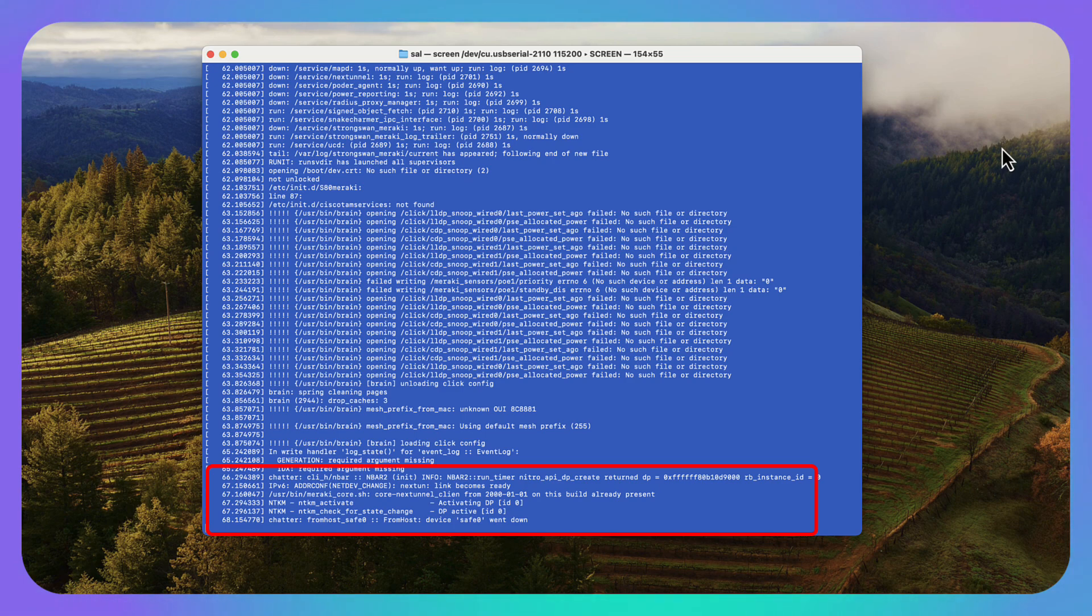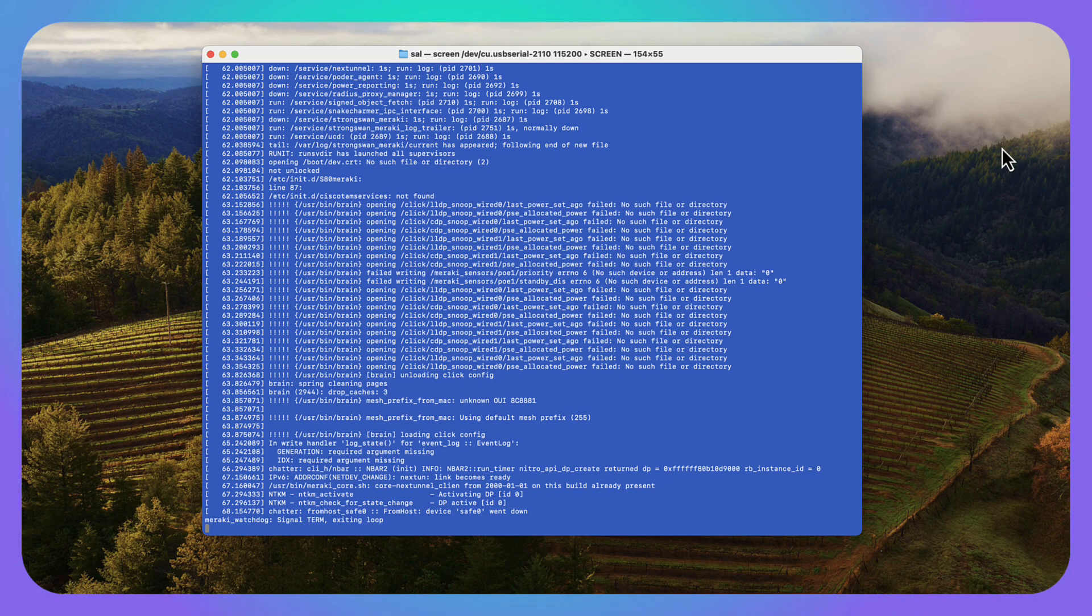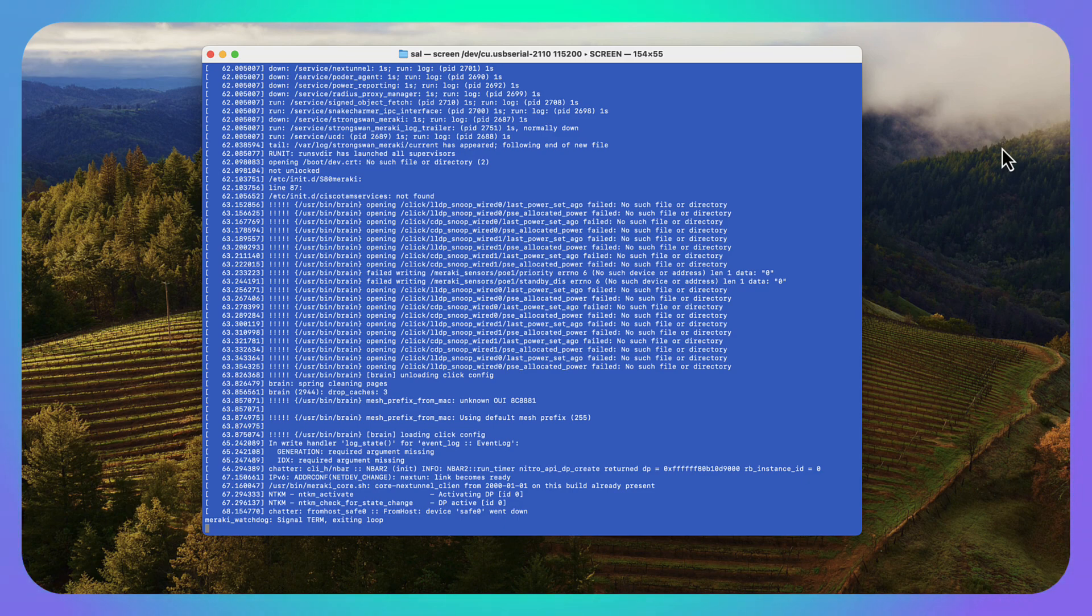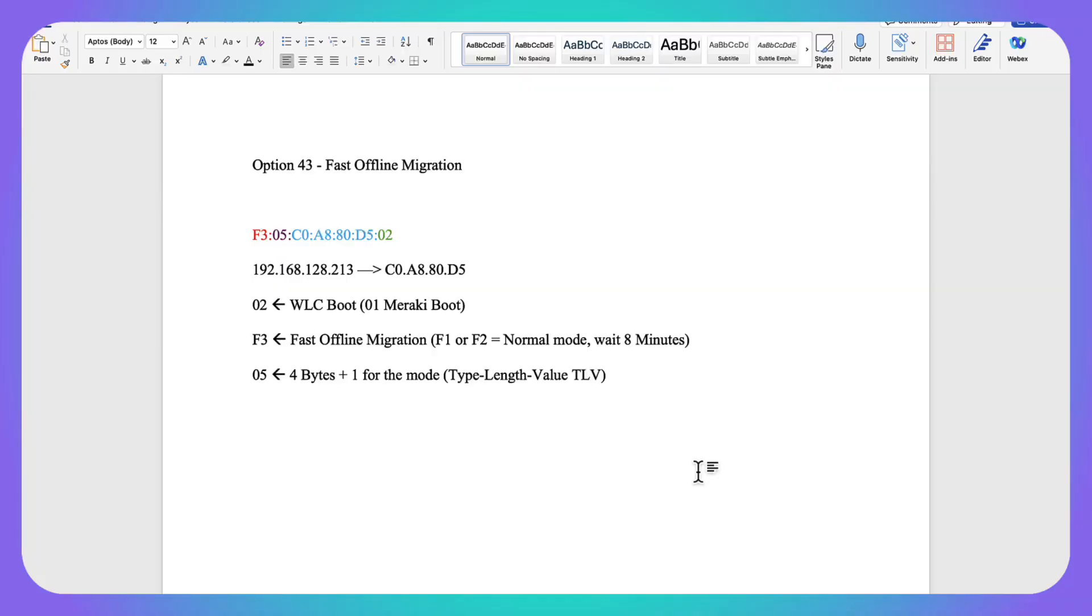Then what it's going to do is it's going to reboot and it's going to try WLC mode. Once it's done rebooting, if you're going to use these access points on premise, you can definitely wait that eight minutes for it to reboot into WLC mode. Or what we can do through Option 43 is we can actually trigger something called fast offline migration. Basically we're going to tell it through an Option 43 hex value to flip over into WLC mode instead of waiting that eight minute time period.